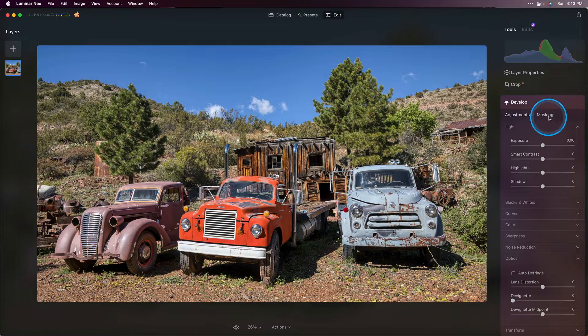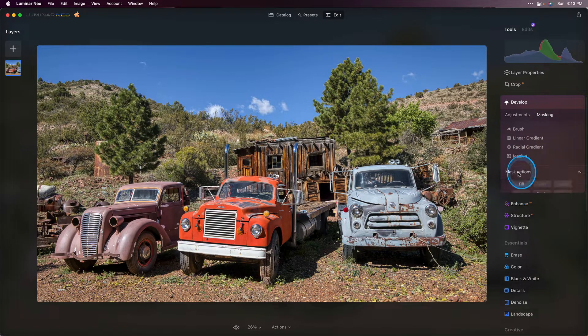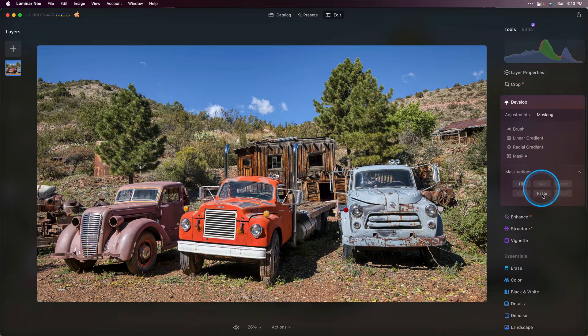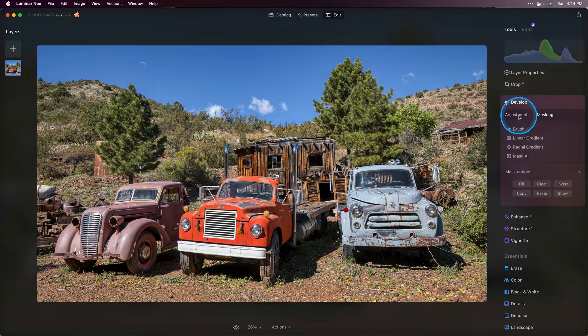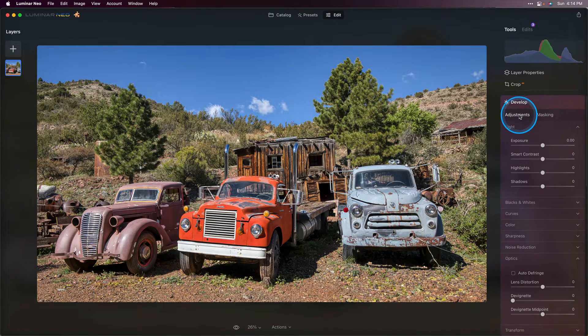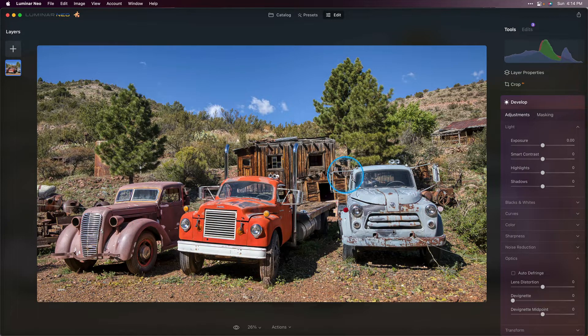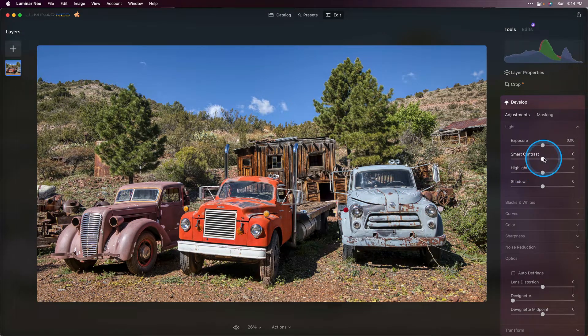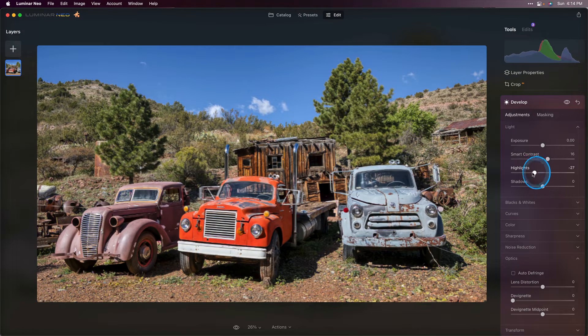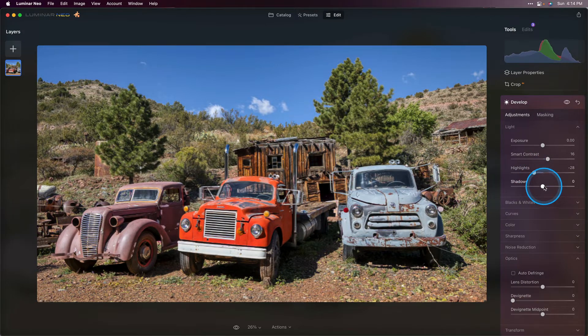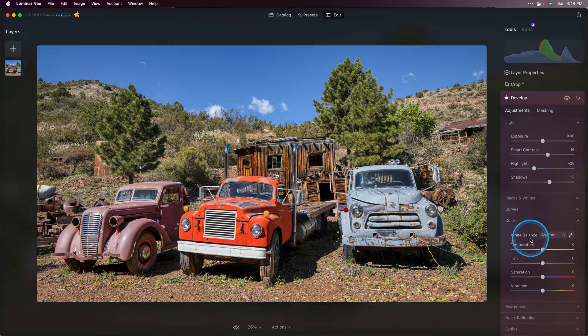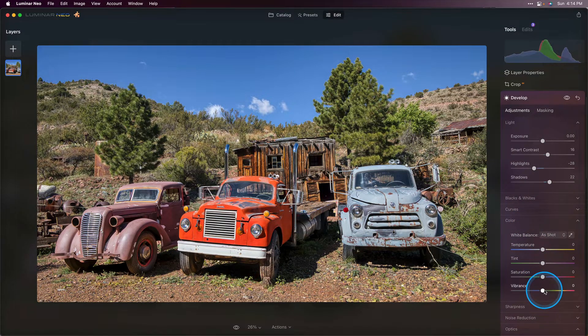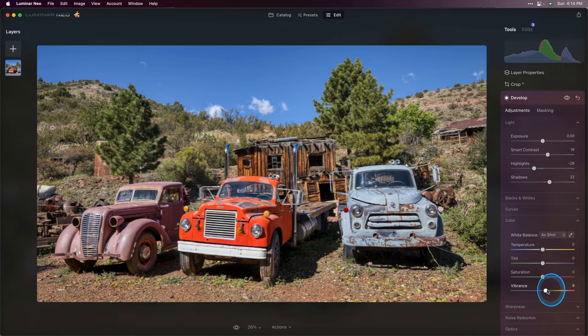First of all let's go into our masking, choose mask actions and paste. For this I'm going to go back to my adjustments and now because I've applied that mask anything I do will only affect these trucks here in the foreground. I want to add a bit more contrast, pull down on the highlights, bring up the shadows a bit more. That's looking pretty good. I also want to go down to my color and add just a little bit of extra vibrance just to those trucks. That's looking great.